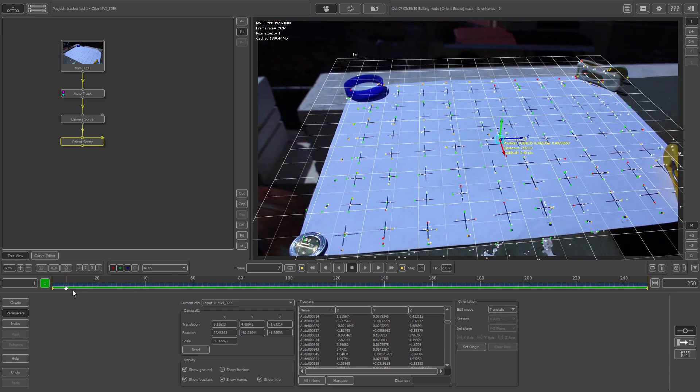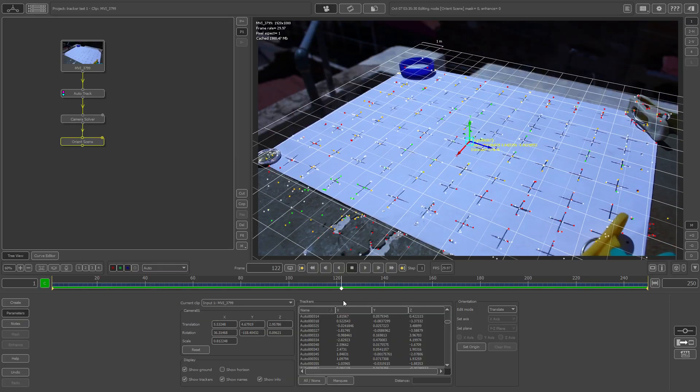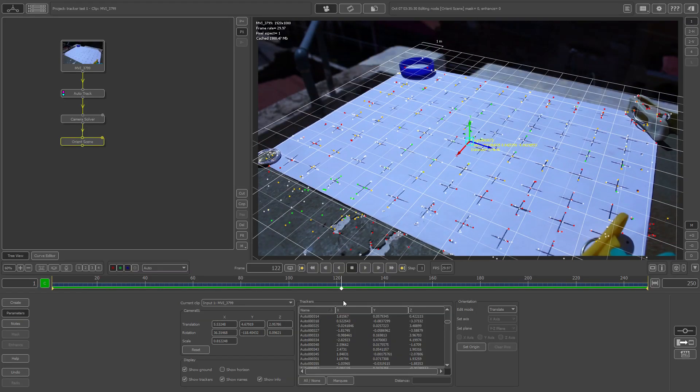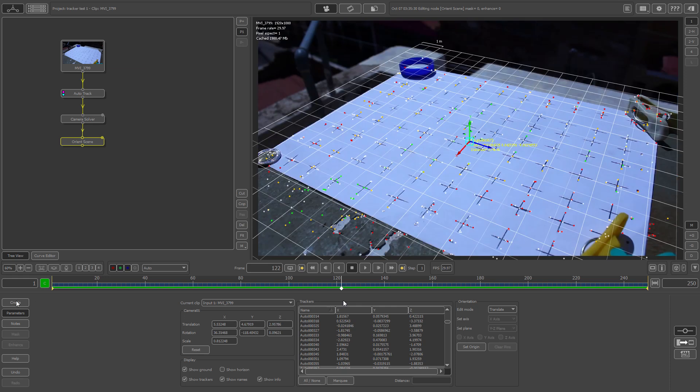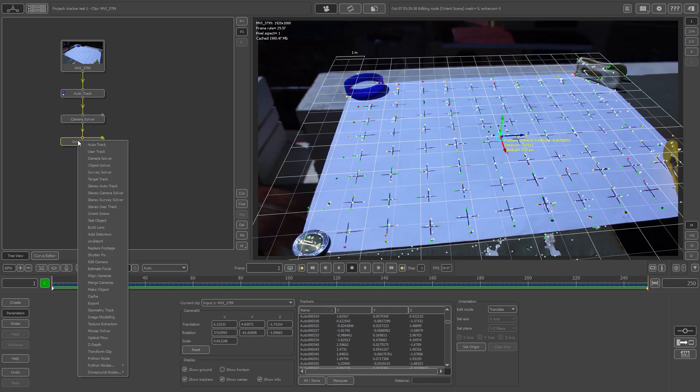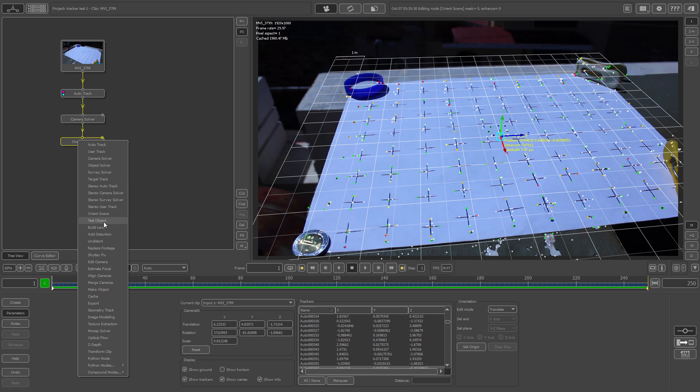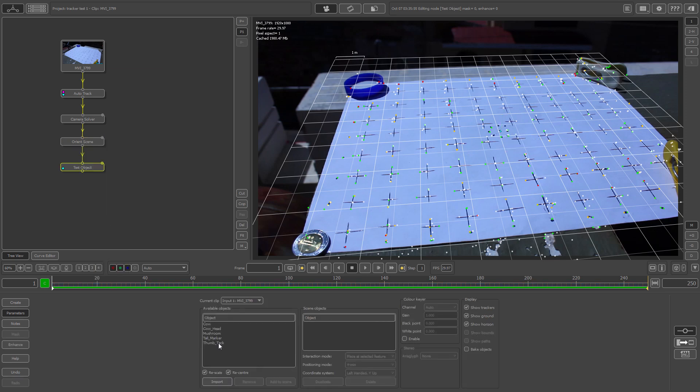Now it's time to throw in a test object. Looks pretty smooth so far, so we'll click under our last edited node, right click onto it and select test object. Let's put in something like a thumbtack.